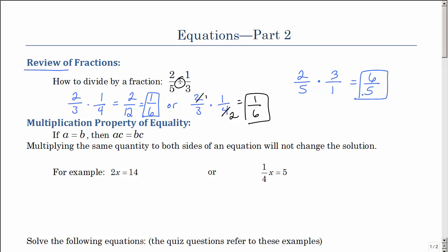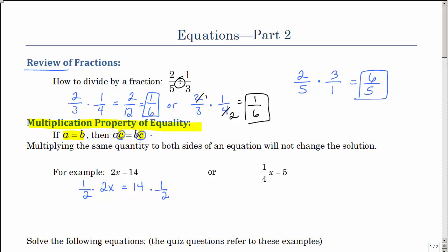In the last lesson, we looked at the addition property of equality. This lesson, we're going to be looking at the multiplication property of equality. What it says is, if you have two things equal to each other, if you multiply both sides of the equation by the exact same quantity, then it will not change the solution.